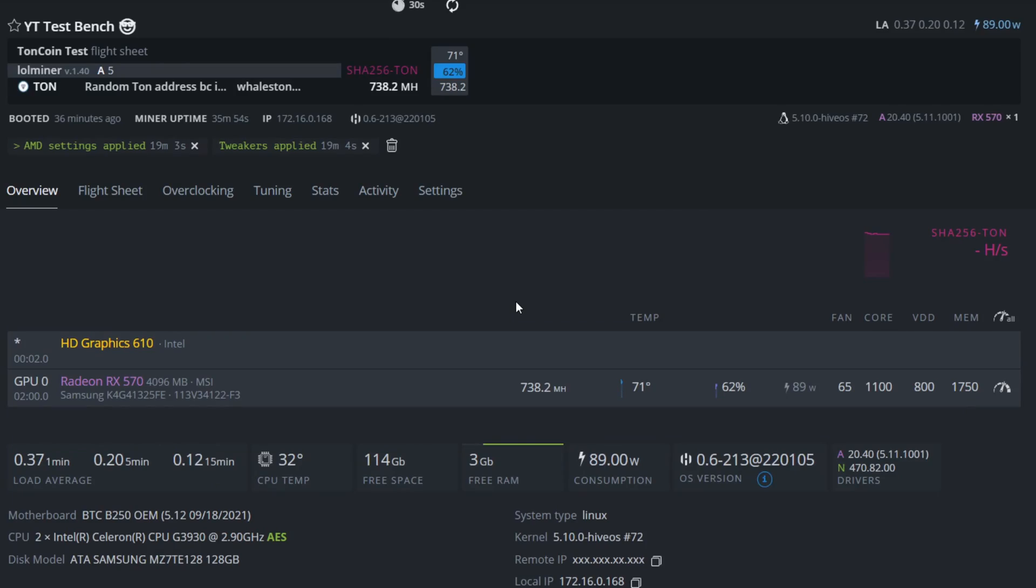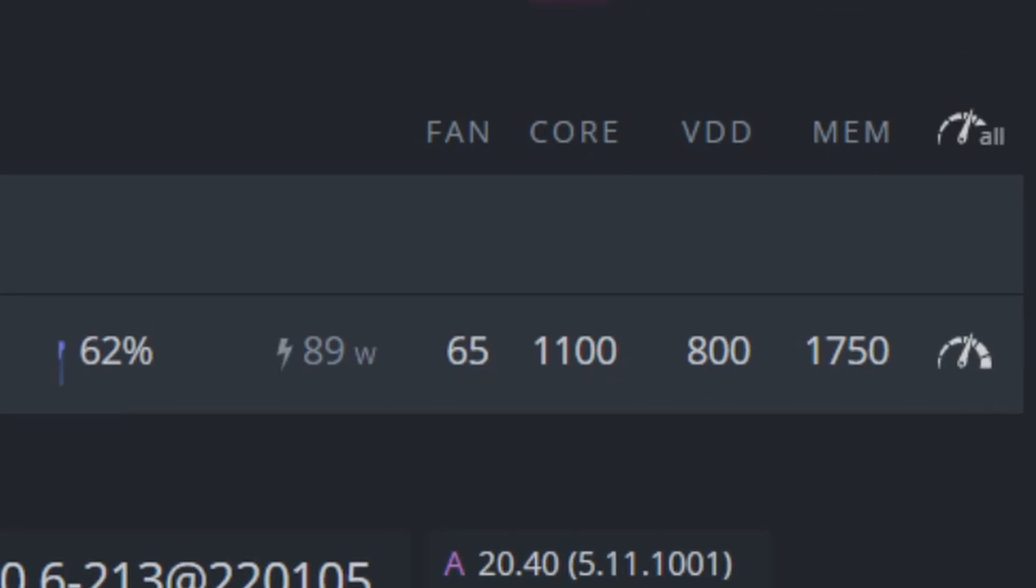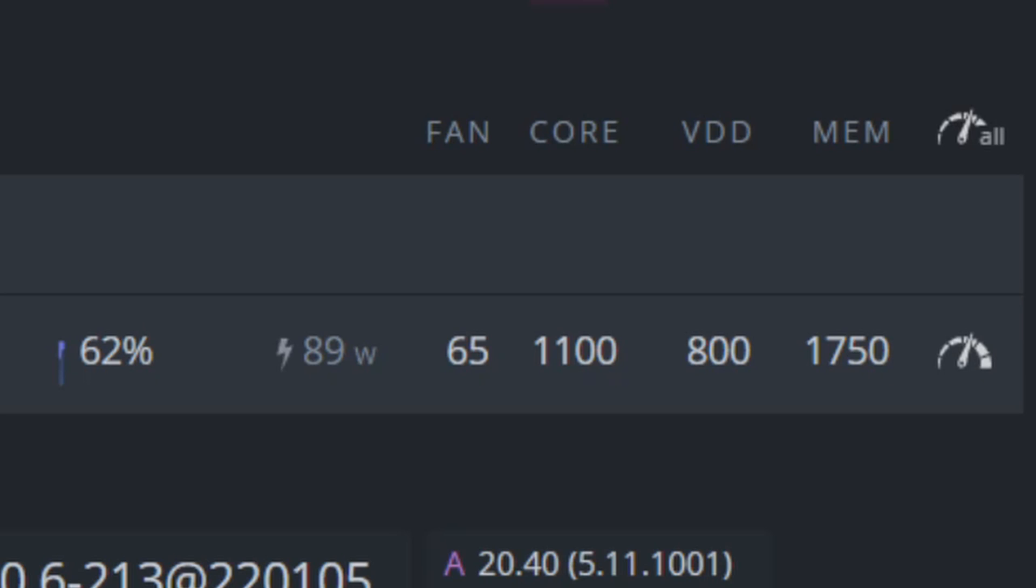The settings that I currently am running are 1100 megahertz on the core, 800 millivolts for core voltage, and 1750 megahertz for memory clock.